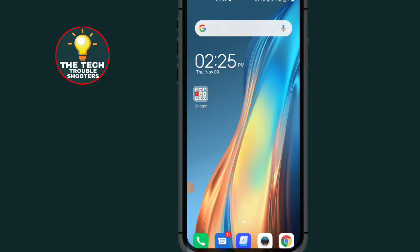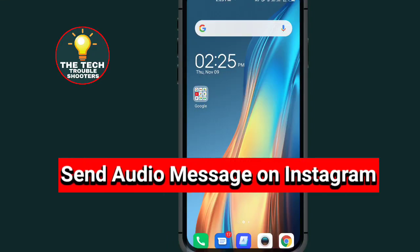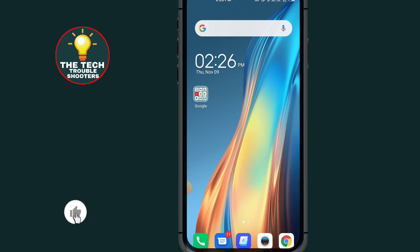How to send audio message on Instagram. In this video, I will show you how to do that. These steps are quite simple to follow on your Android device as well as on your iOS device, so without